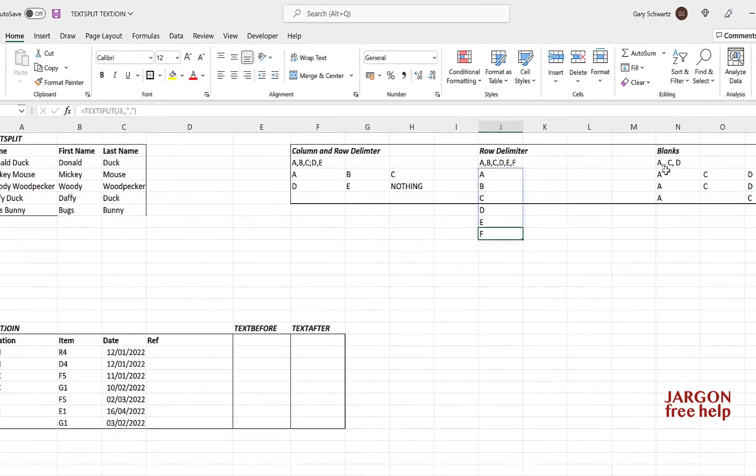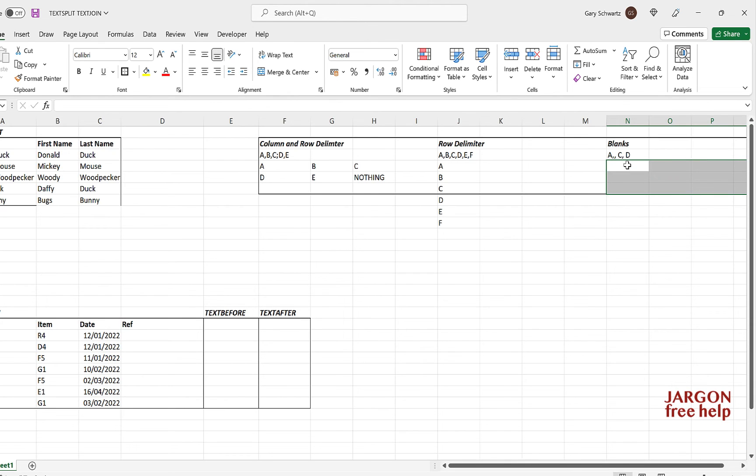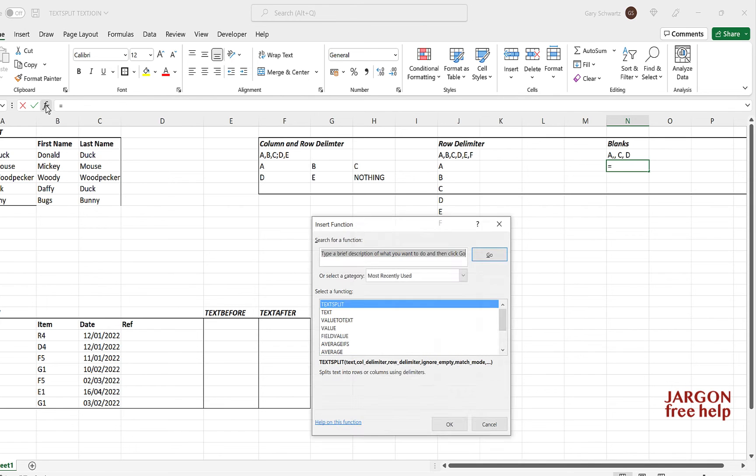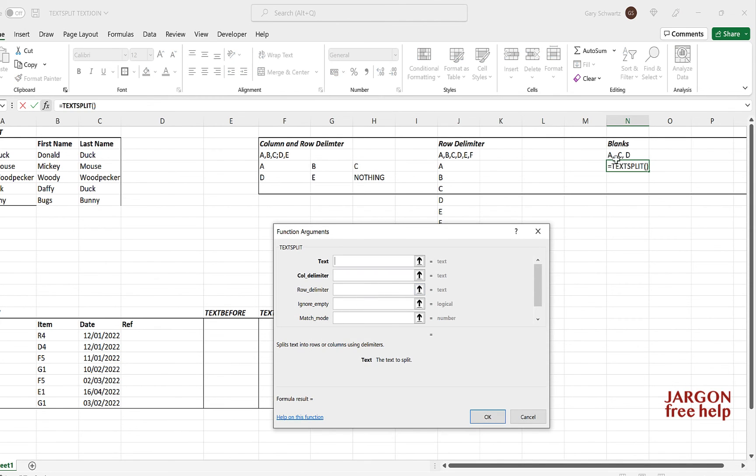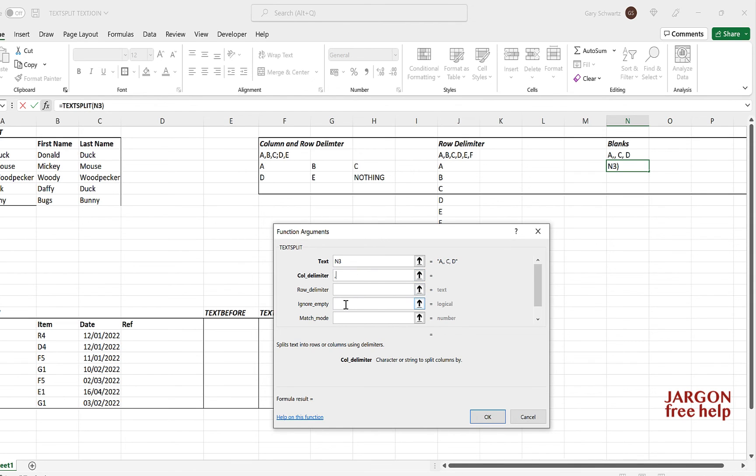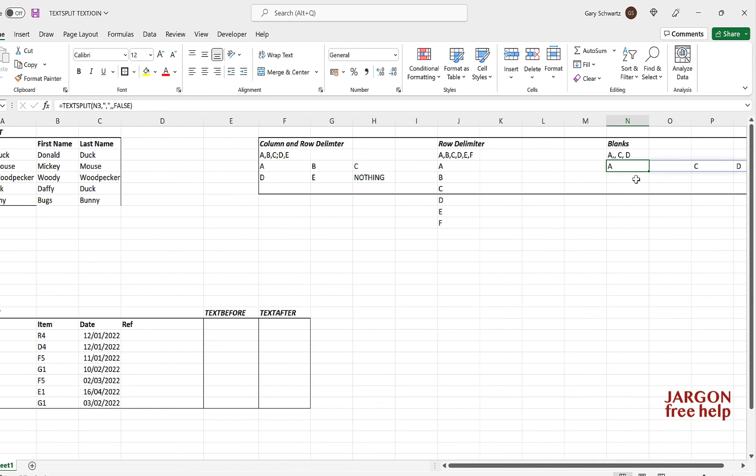But let's have a look at blanks here, what it does if there's a blank. And let's just try this out. You can see I've got a sample there already, but let's put it in. So let's do my text split again. So you can see there's a blank where you probably realise it should have been a B. Let's do that. The column delimiter is the comma. And ignore if empty, well let's leave it as false which is the default here. Let's click on OK. And you'll see it has this blank, it's kept the blank in there.